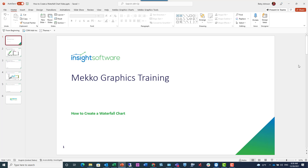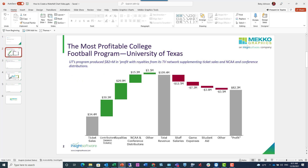Welcome to the Mecco Graphics training video. This video will show you how to create a waterfall chart. A waterfall chart is a useful chart because it shows the change in a variable between two or more points in time. It can show a change in revenue, costs, or something else. We're going to create a waterfall chart looking at revenue and costs in the football program at University of Texas. Notice that this is a change waterfall as we're looking at the individual components of change from start to finish, green being positive contributors and red being negative.